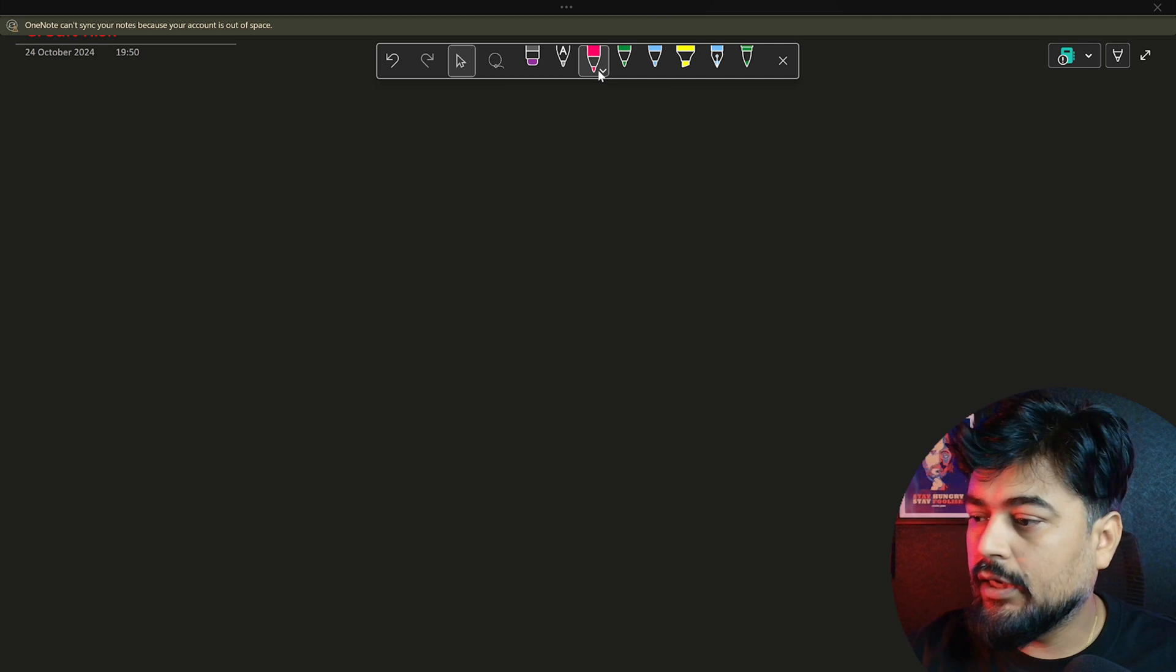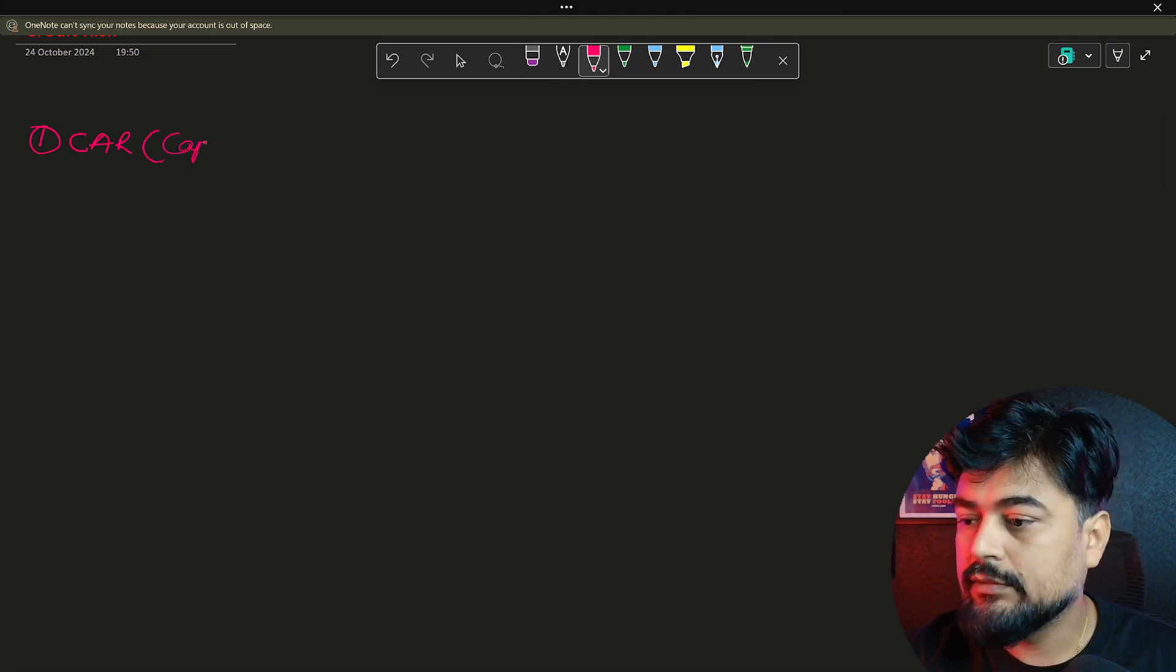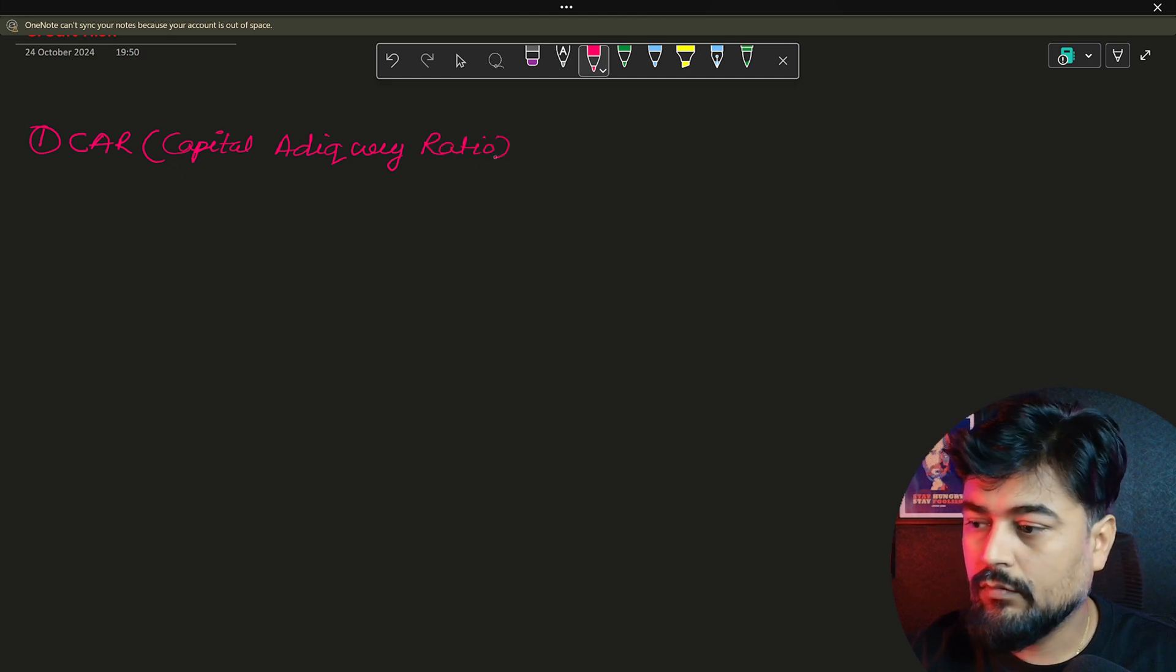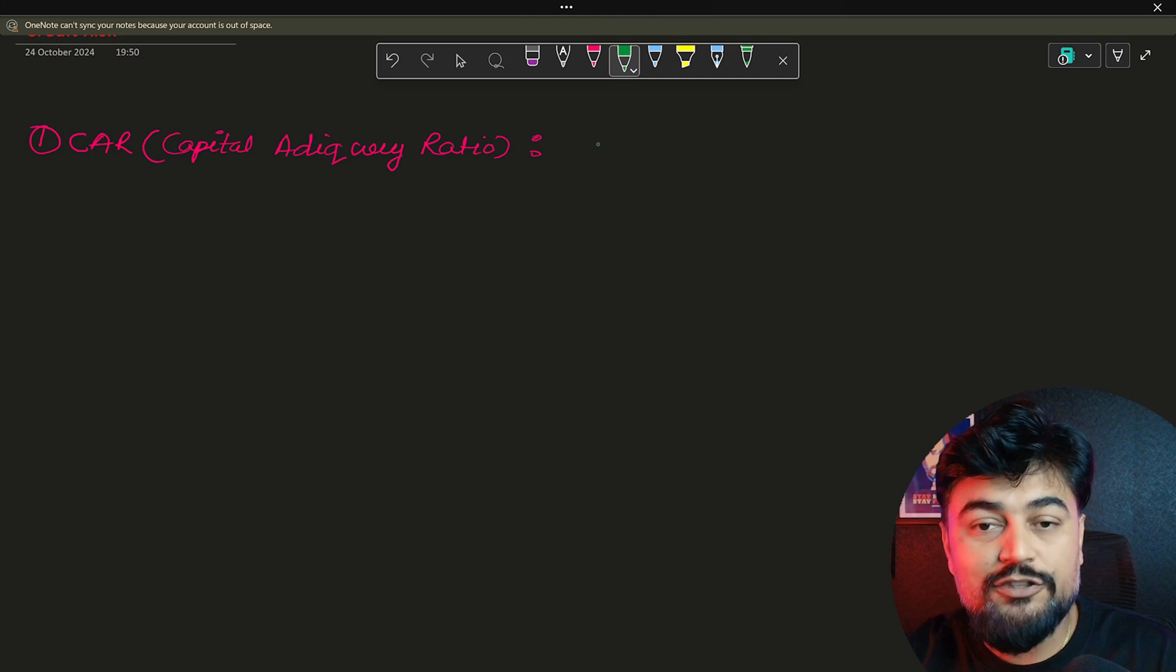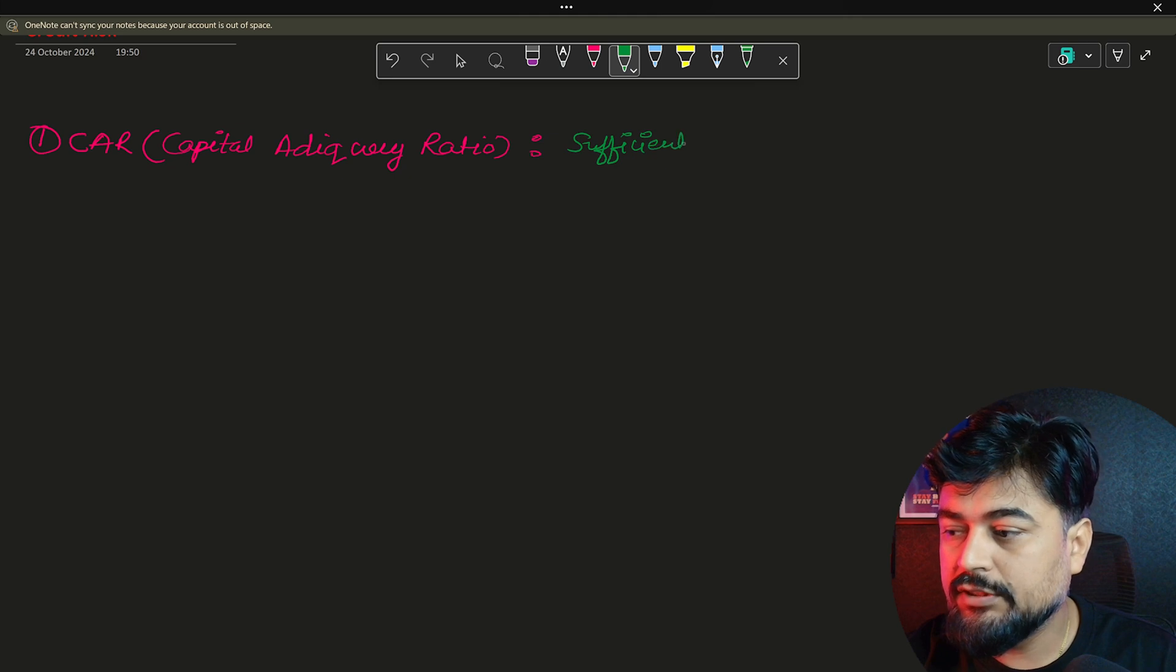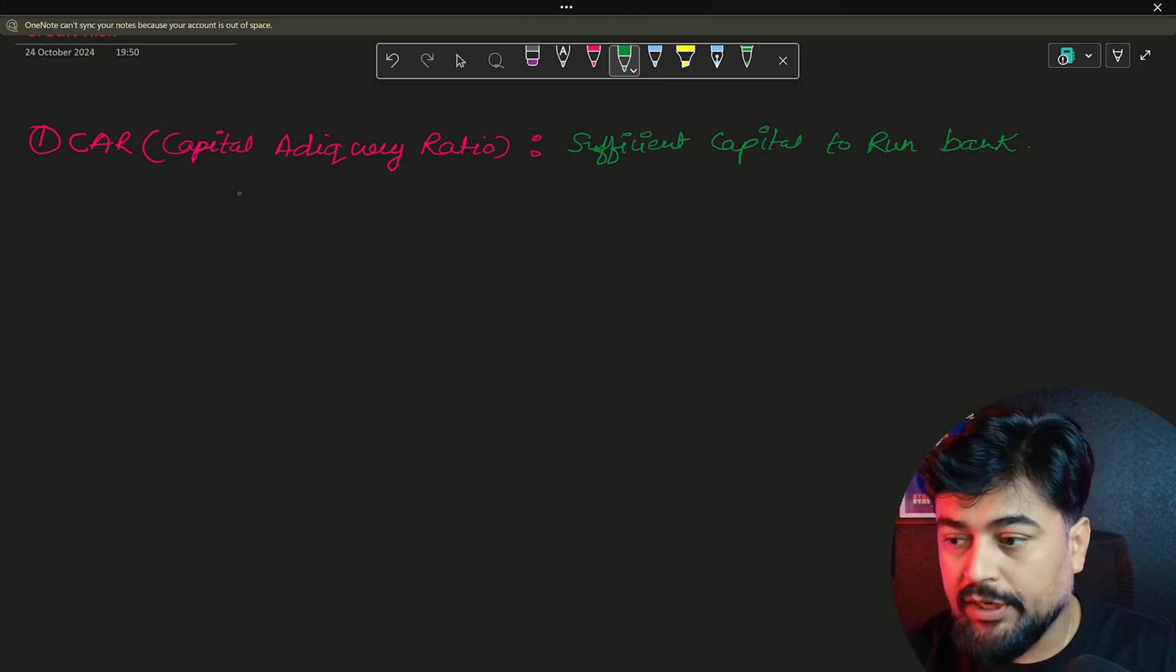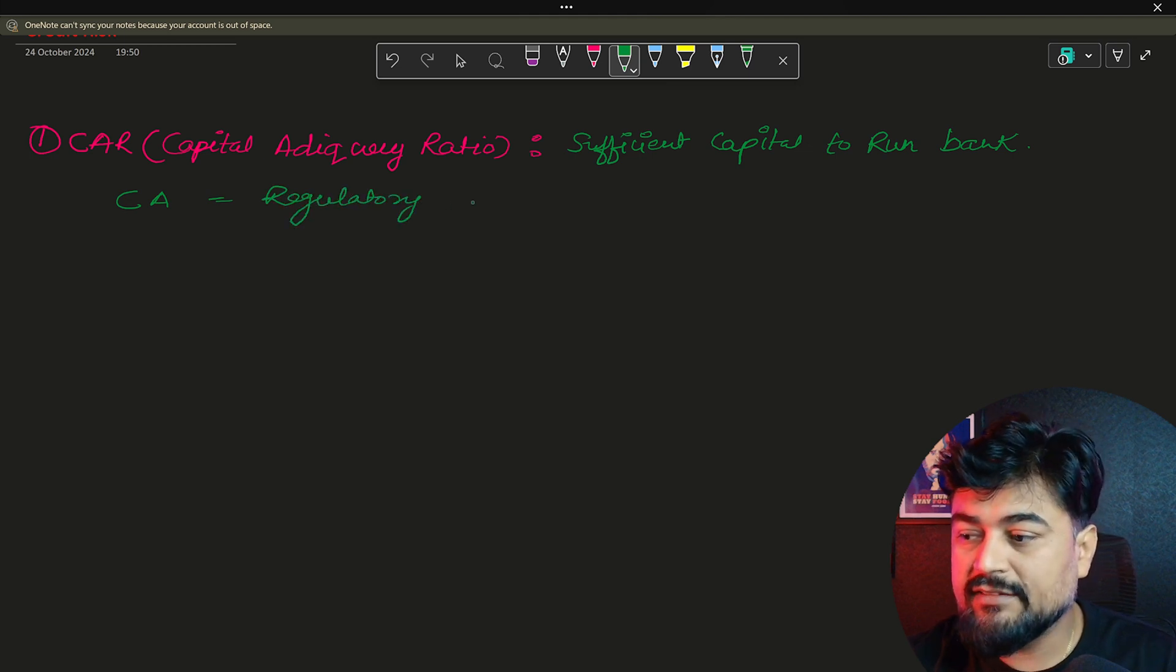So guys, as I said, the topic number one for today is going to be CAR and the full form of CAR is capital adequacy ratio. So what is this? This is basically that the amount which the bank need to hold in their pocket so that the sufficient capital is there. So basically CAR is nothing. It's basically sufficient capital to run bank. So this is the sufficient capital which you need. Now this capital amount, the regulatory, which is the governing body, regulatory decide this.